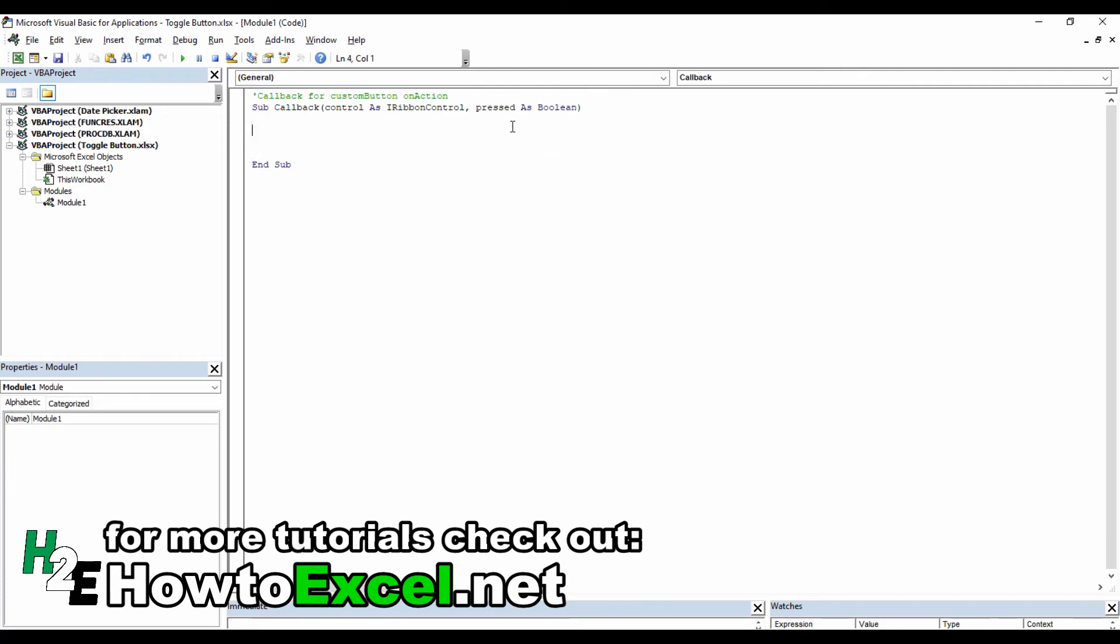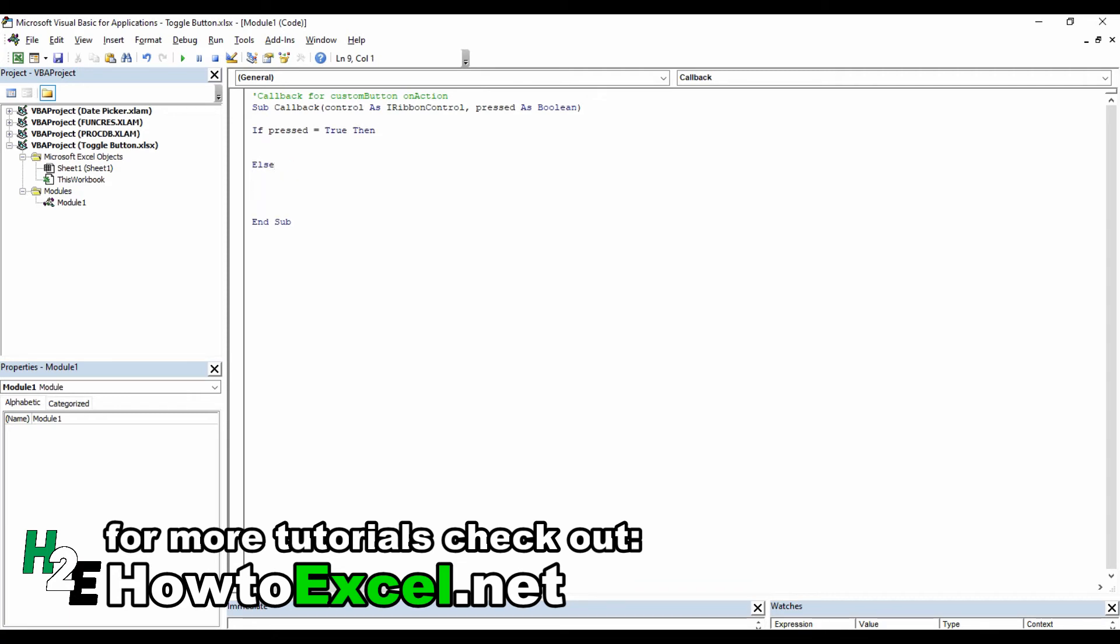The key variable that I'm going to use is this pressed variable. So I'm going to say if pressed equals true, then do something, else do something else, end if.